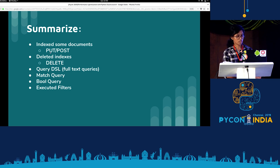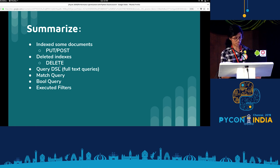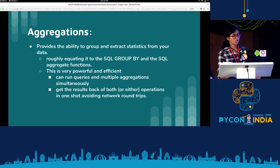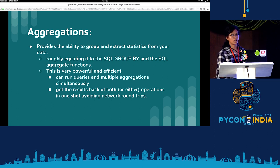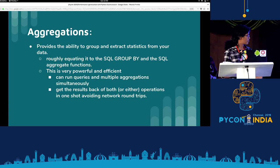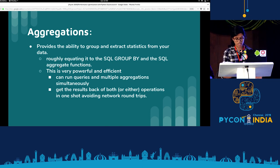Summarizing the demo: we indexed some documents, did some PUT and POST requests, deleted some documents, ran a match query, bool query, and executed filters. When using Elasticsearch, we always come across aggregations, which provide the ability to extract statistics from the data — similar to SQL GROUP BY queries. This is very powerful: we can run a query within a query, run multiple aggregations in a nested manner, and get results back in one shot, avoiding network round trips.